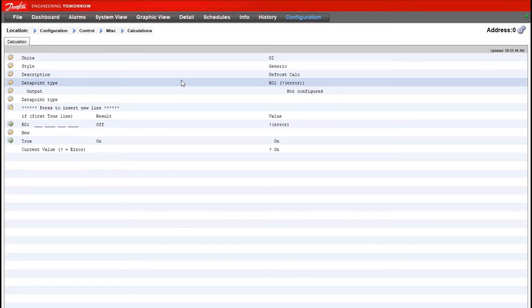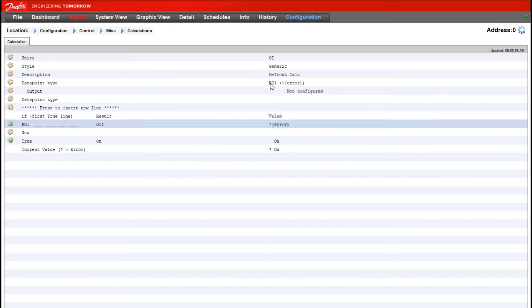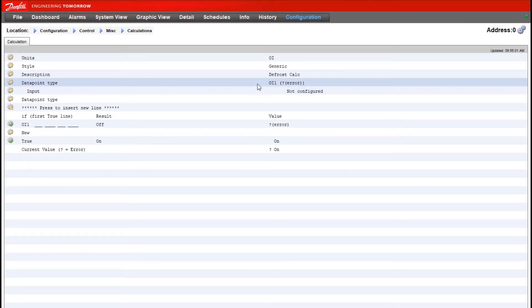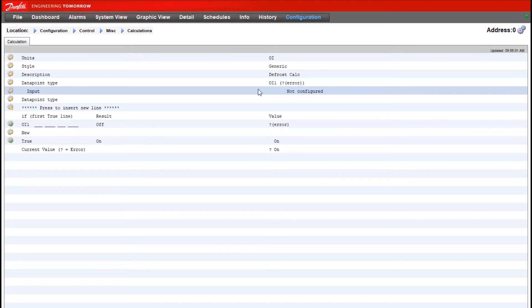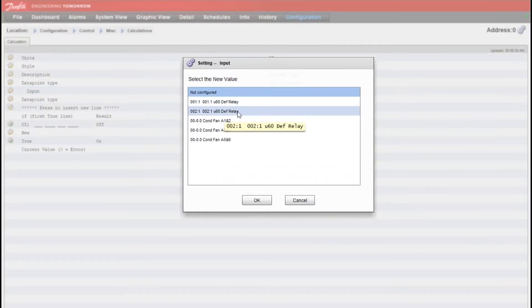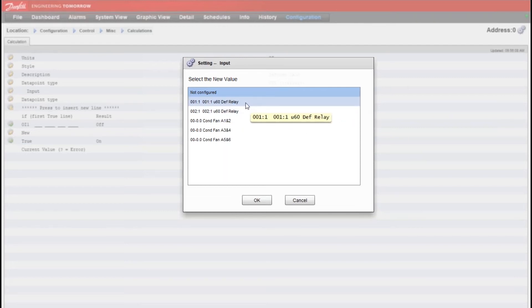And then we get into our data point types. Now data point type, keep in mind that even though we're looking at a physical relay on the case controller, the system manager is importing it as just a digital input. So we want to make sure data point type is set to OI and not RO. Once I've done that you can now see that the defrost relays that I imported from the case controllers are listed here as options for an input.